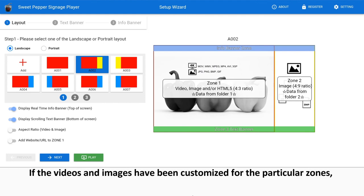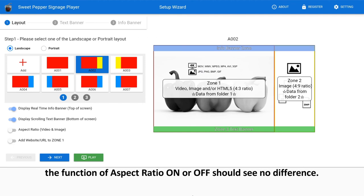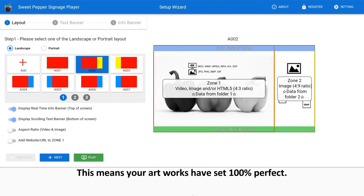If the videos and images have been customized for the particular zones, the function of aspect ratio on or off should see no difference. This means your artworks have set 100% perfect.